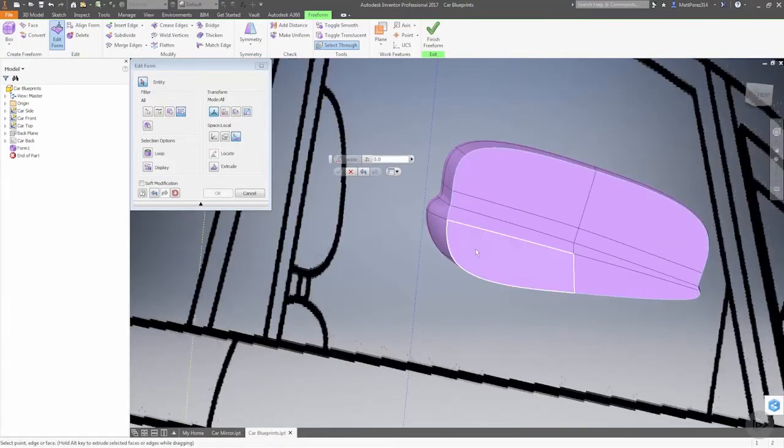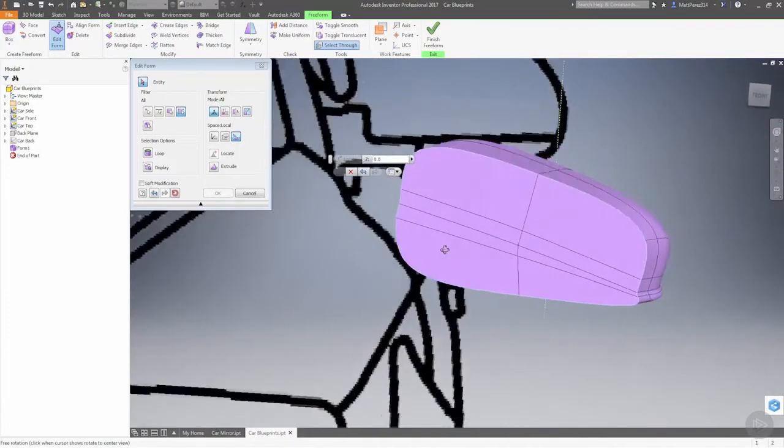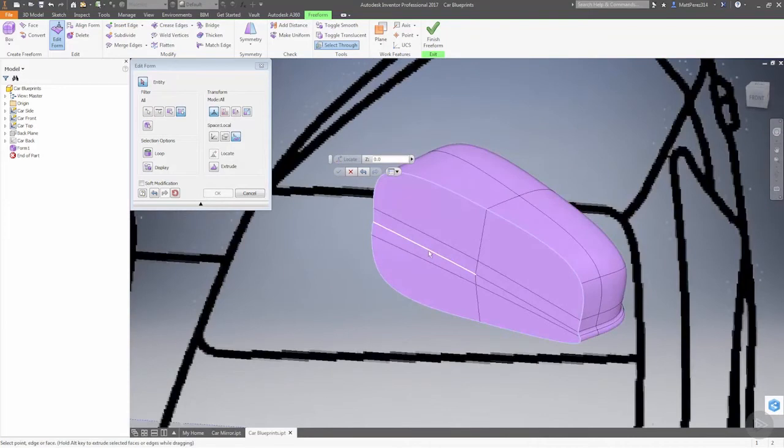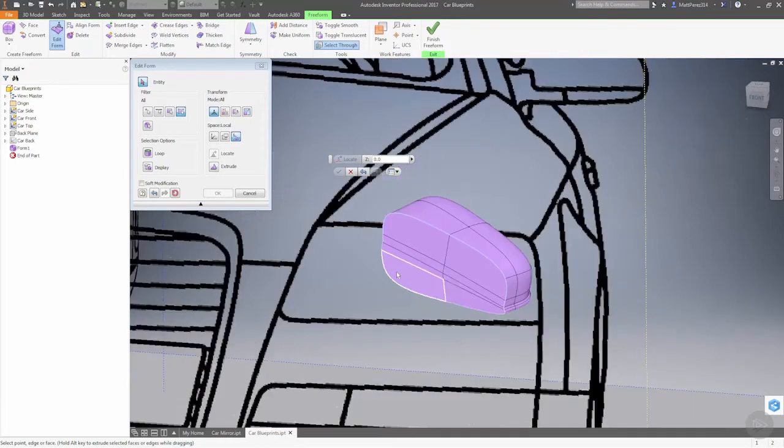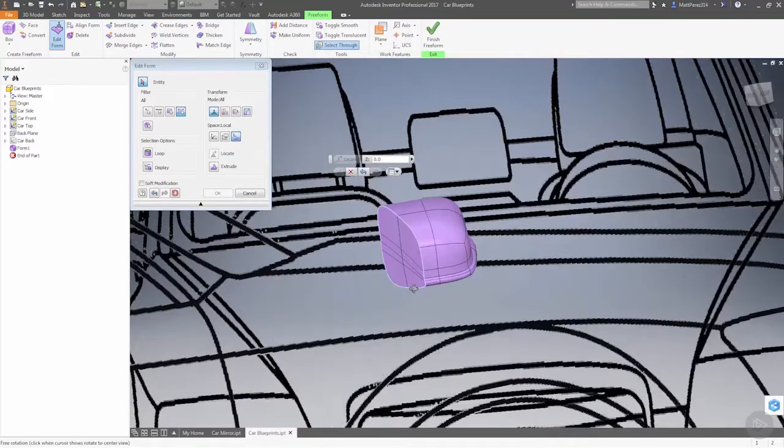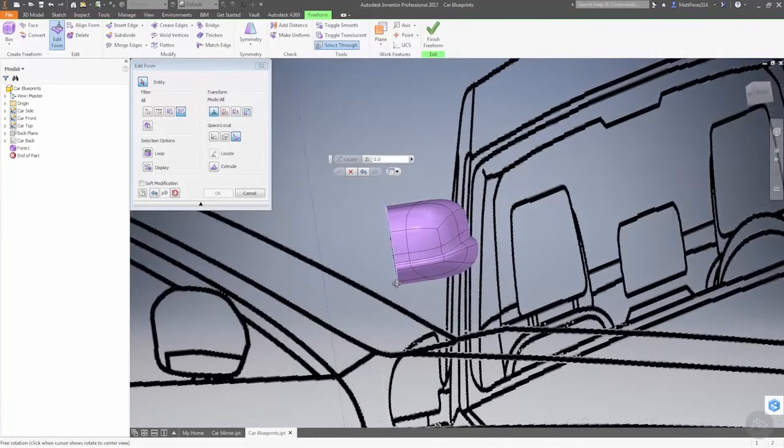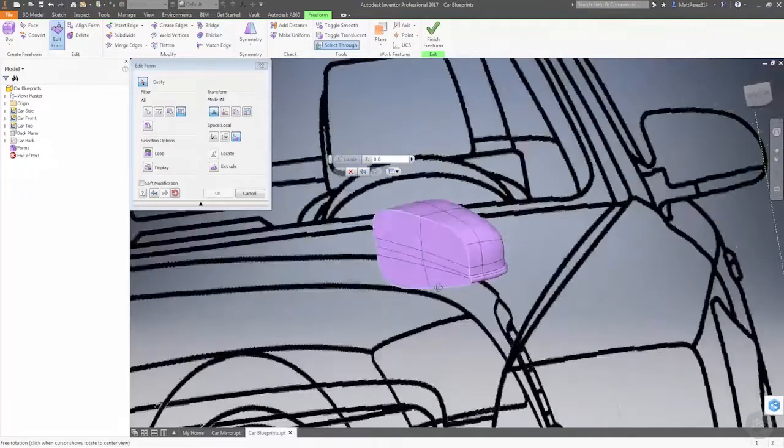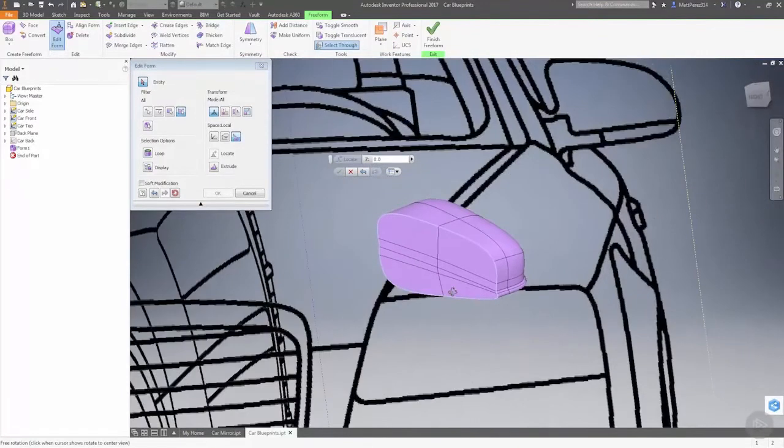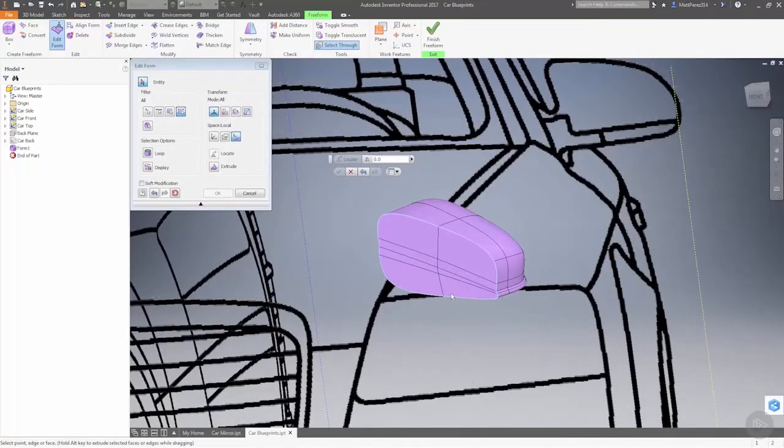Hopefully you're starting to see that there's an order that things start to work in. So when you're modifying these models, adding something like the crease and the flatten right away - well, it can help visualize what you're working with - it can kind of be detrimental because you always have to go back and reflatten and remove the faces.